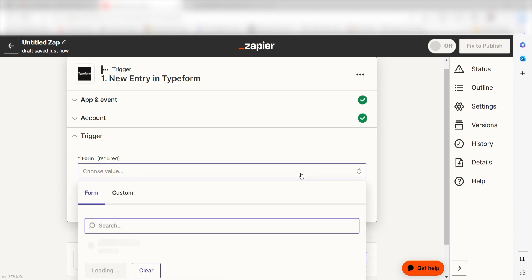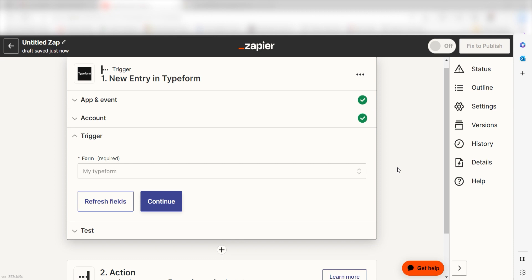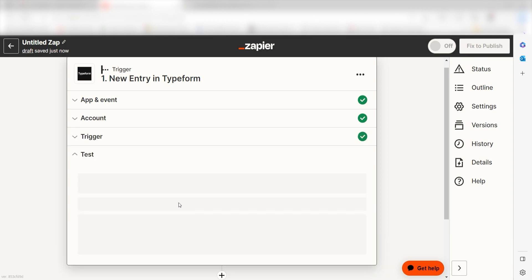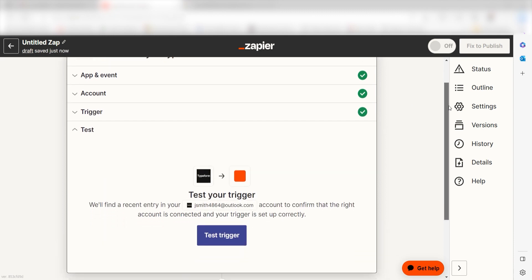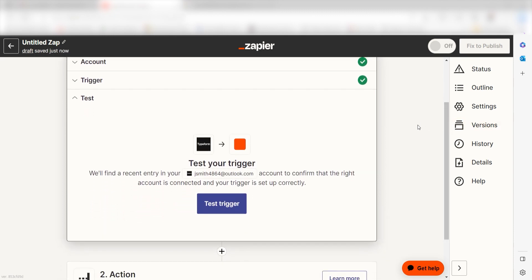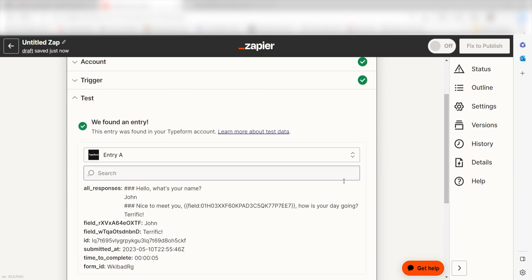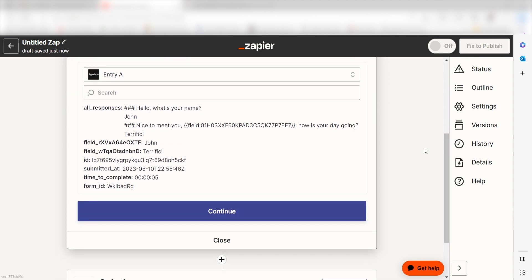We'll then need to fill out our trigger app's data. To do that, select the form you'd like to use for your Zap and click continue. In order to finish setting up the trigger, we'll need to pull in some example data. To do that, click test trigger. You're all set with the first step. Click continue and we can start creating our first action.